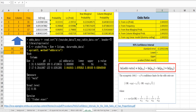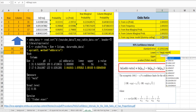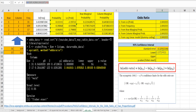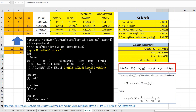The lower limit can be calculated as the odds ratio times exponential of minus qnorm(0.975) times the standard error. This is the same as this formula shown here. And we can use the same formula for the upper limit, but need to change minus to plus.